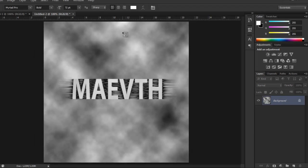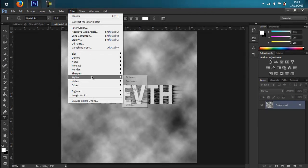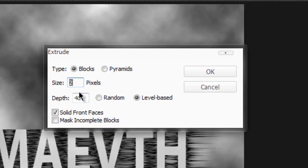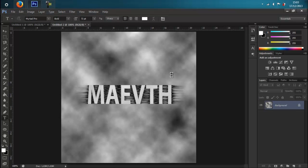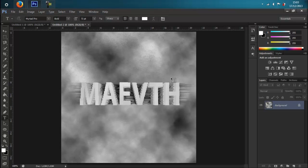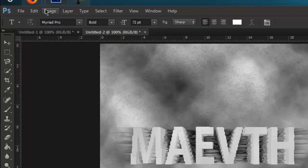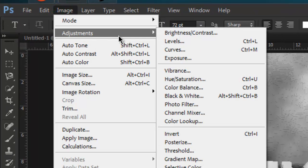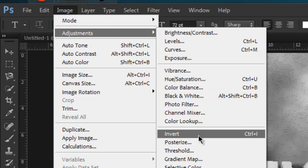Now go to Filter > Stylize > Extrude and enter the following options, then press OK. Now your text will be 3D. To change the color, go to Image > Adjustments.